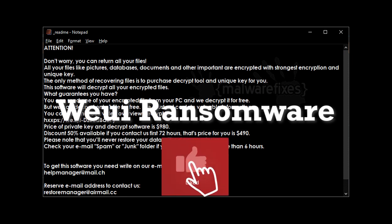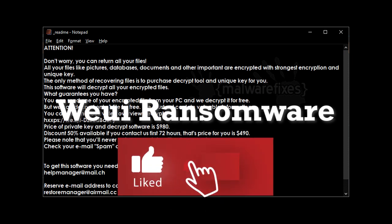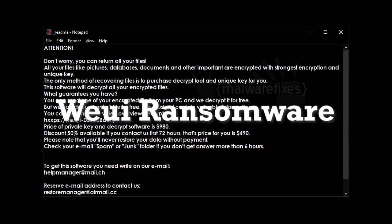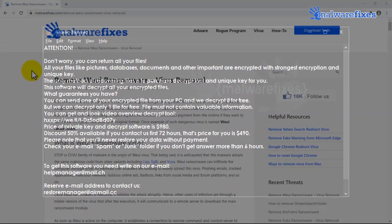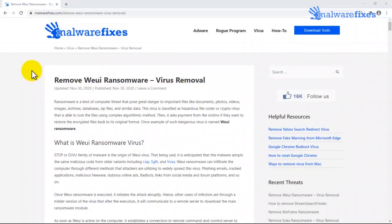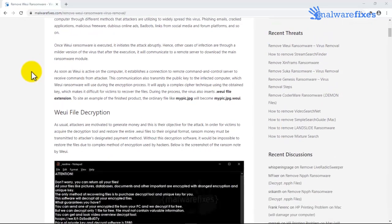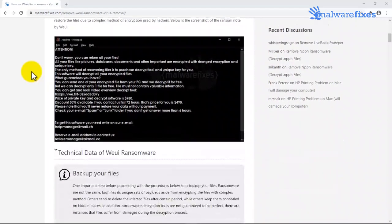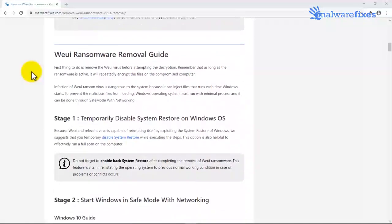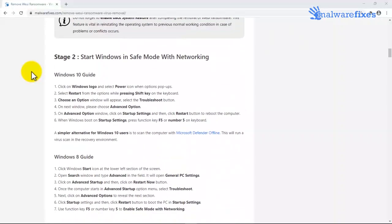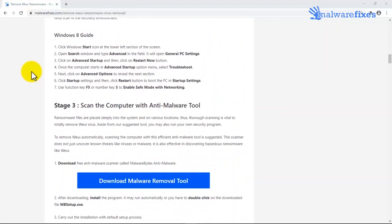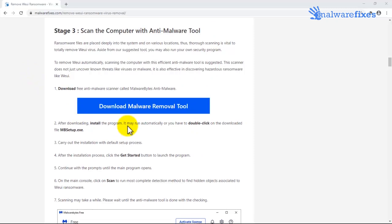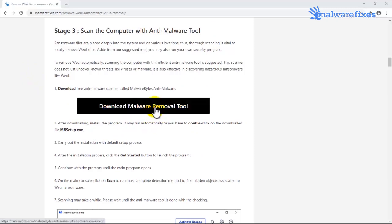Before we begin, please hit the subscribe button to receive updates. Scanning the computer is essential for this kind of virus infection. Please download Malwarebytes from the provided link.